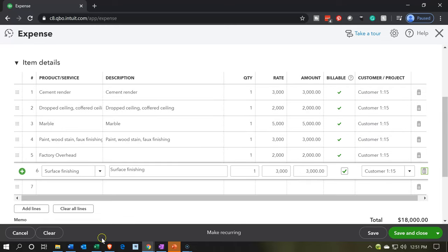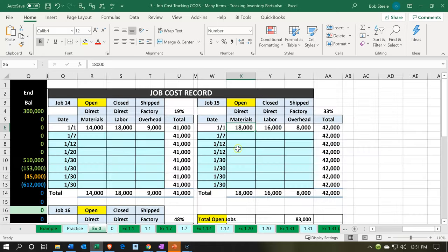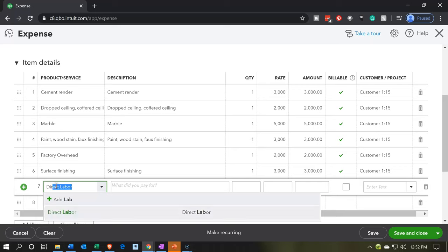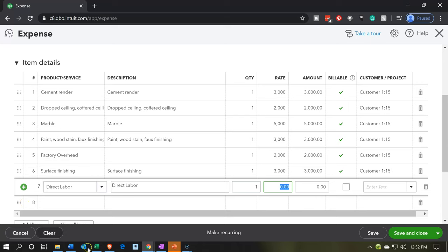If I go back to our Excel worksheet, we've now picked up the $18,000 for direct materials. Now I'm going to do the direct labor. We set one line item for this — we're kind of thinking of it as if it was basically a contractor rather than pushing it through payroll. So we're going to say that we have direct labor for $16,000, putting that as one line item. That's billable and for job number 15.